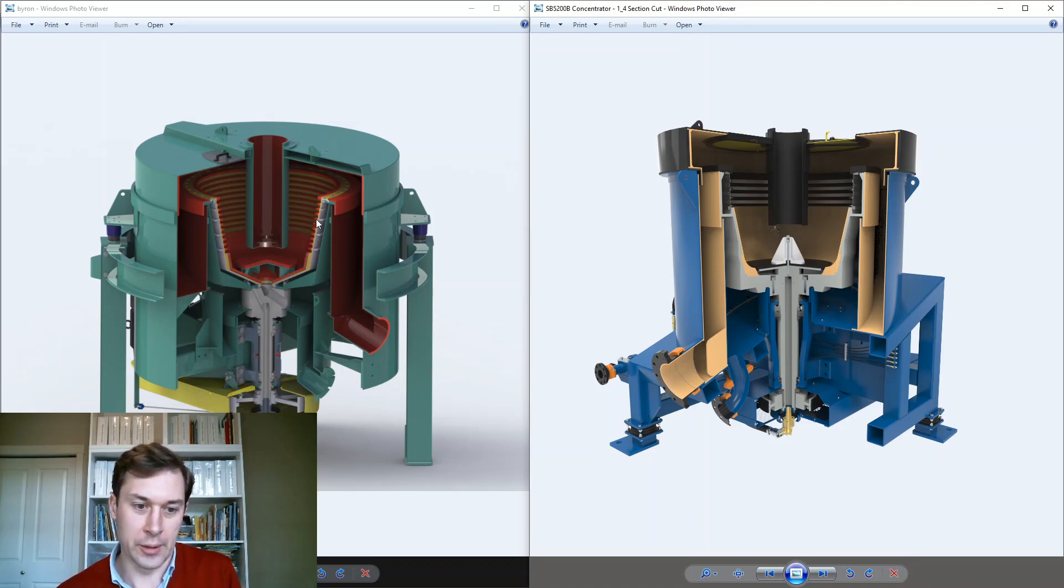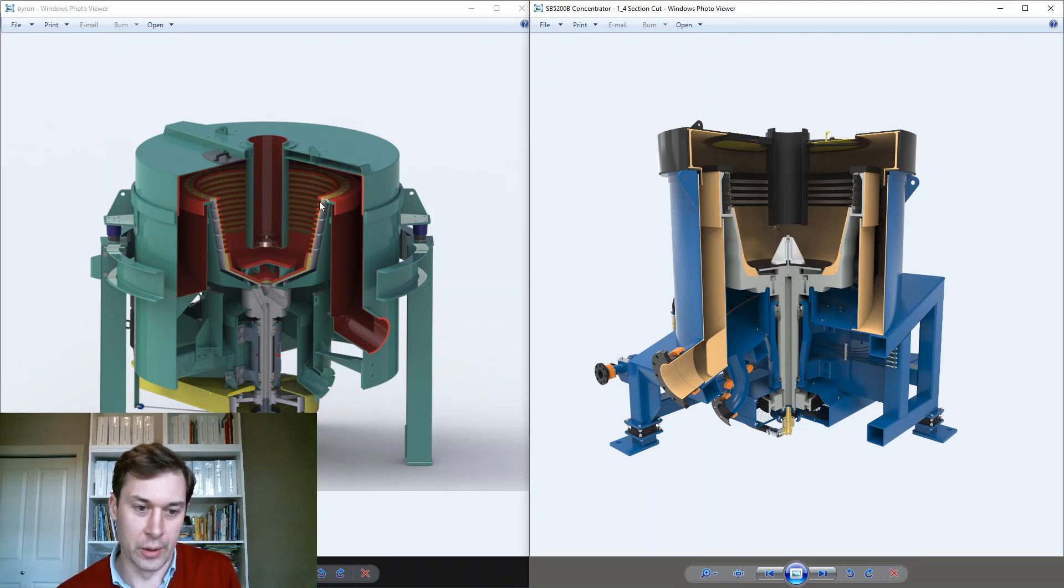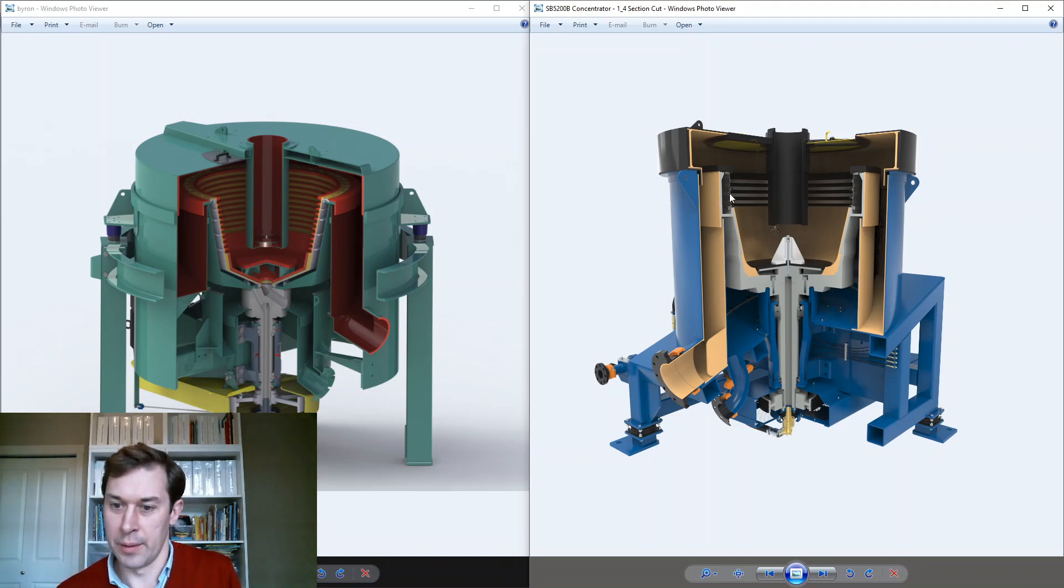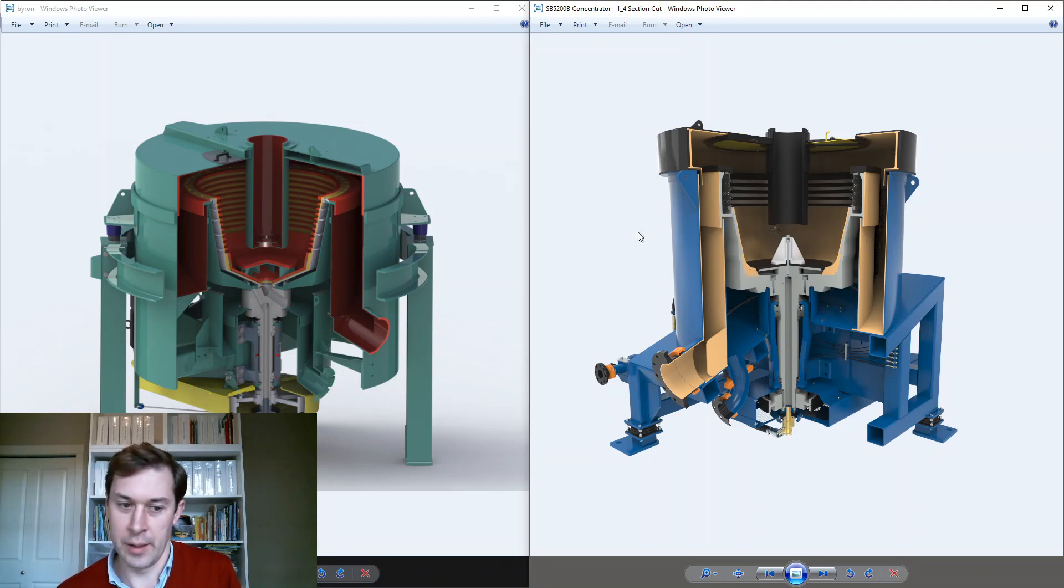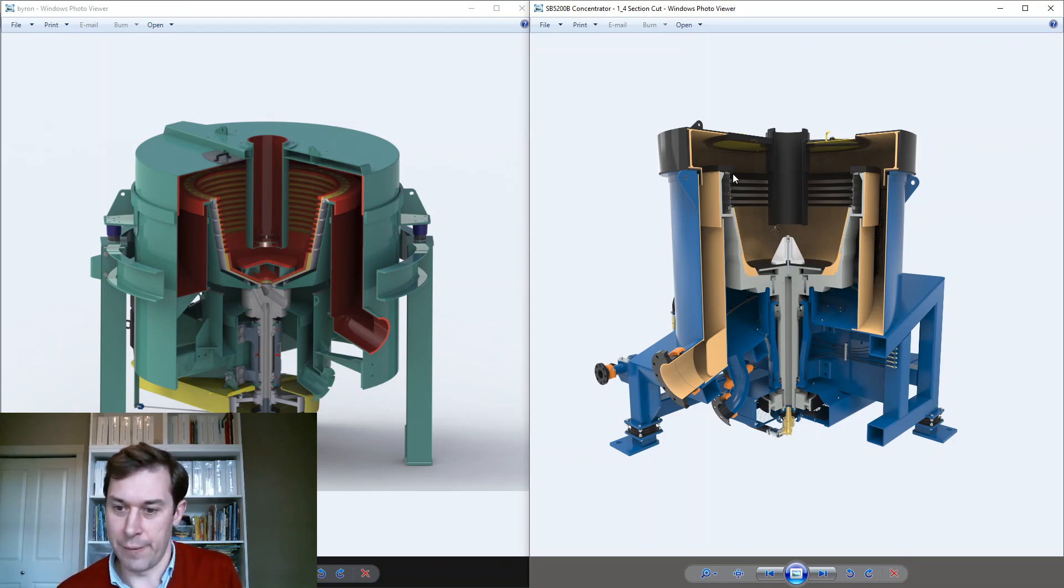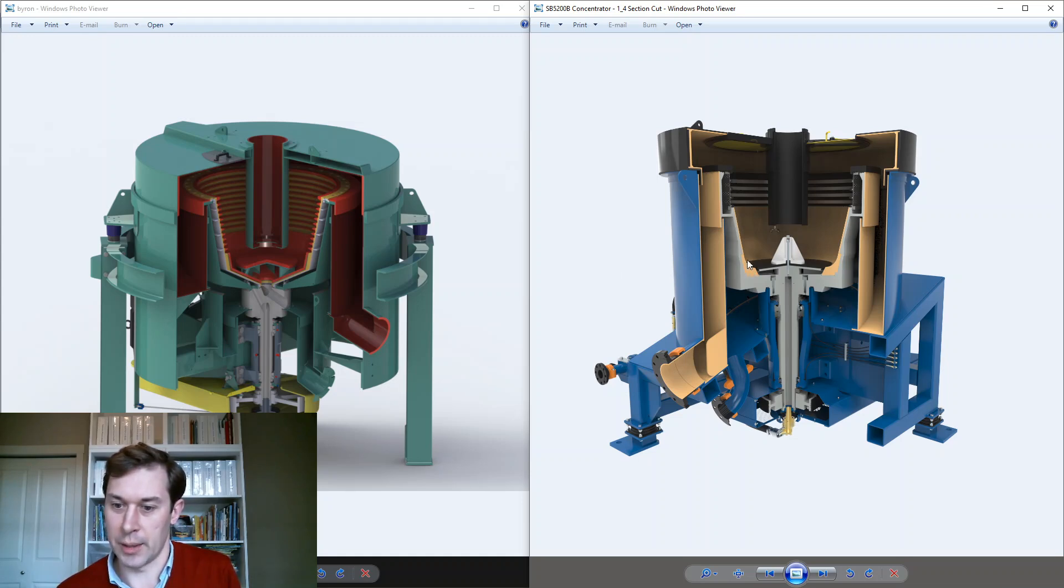And you can see right off the bat that these do look a bit different. So the Nelson machine has this fully fluidized constant angle wall here in the bowl. And on the Falcon, there's an upper part that is substantially vertical and a lower part that is inclined. And Nelson has fluidized riffles all the way up and down and the Falcon fluidized riffles are just here at the top. And then this bottom section is unfluidized.